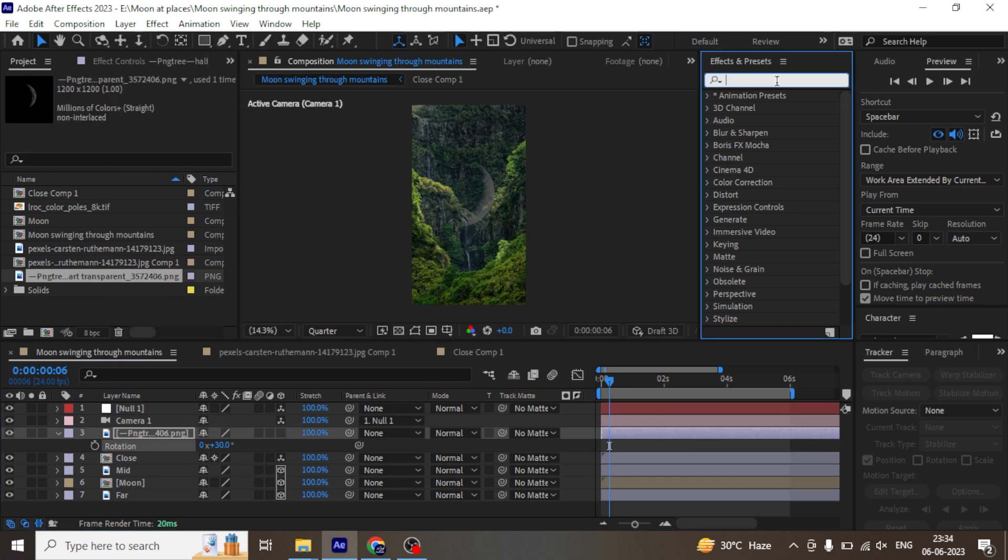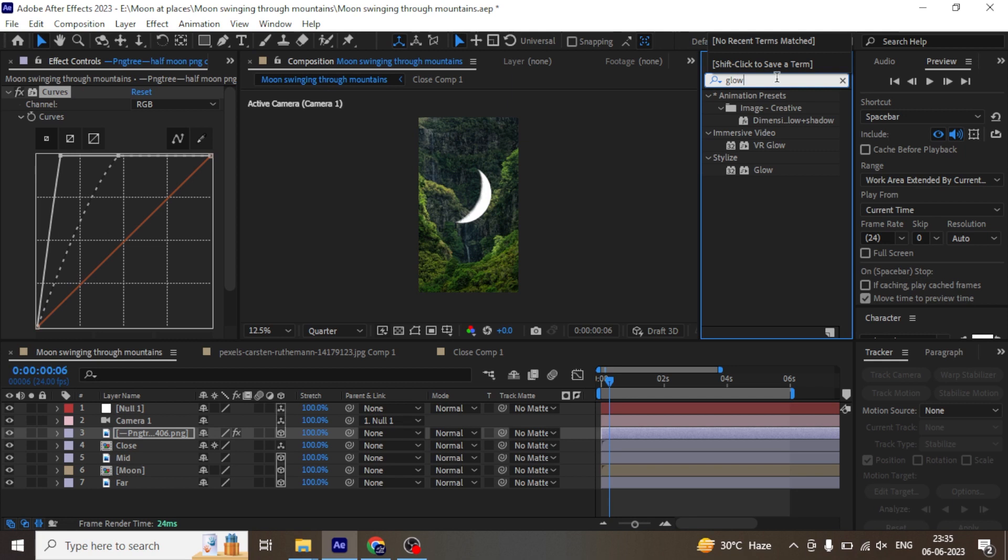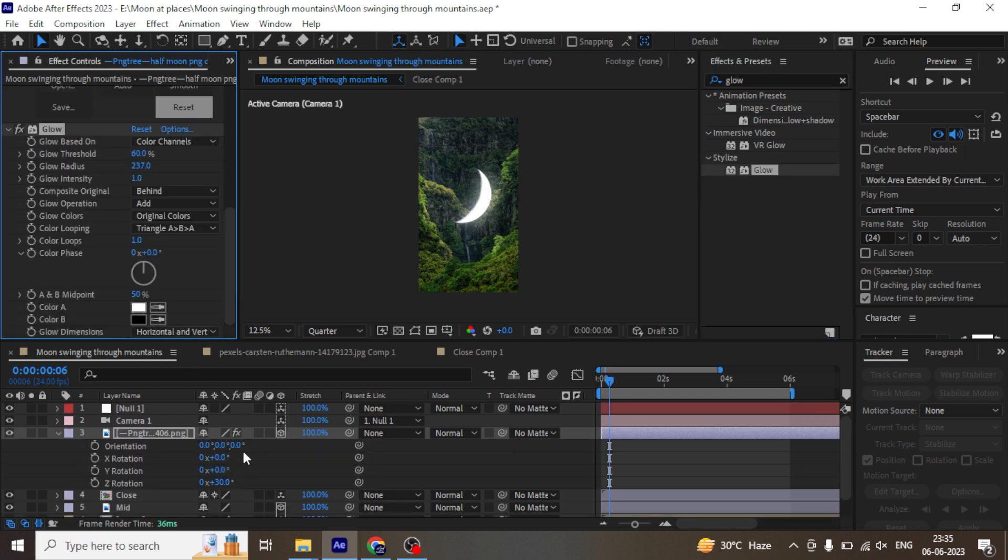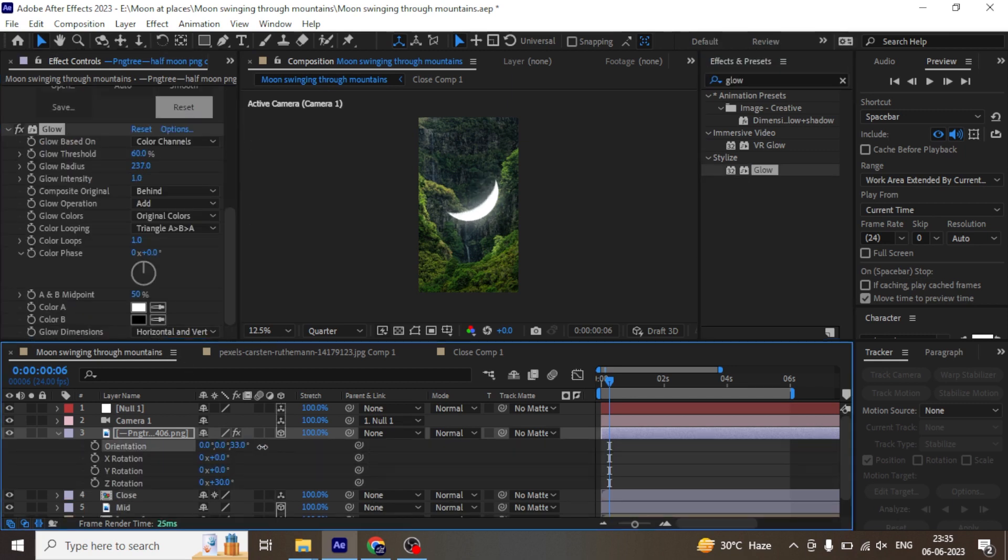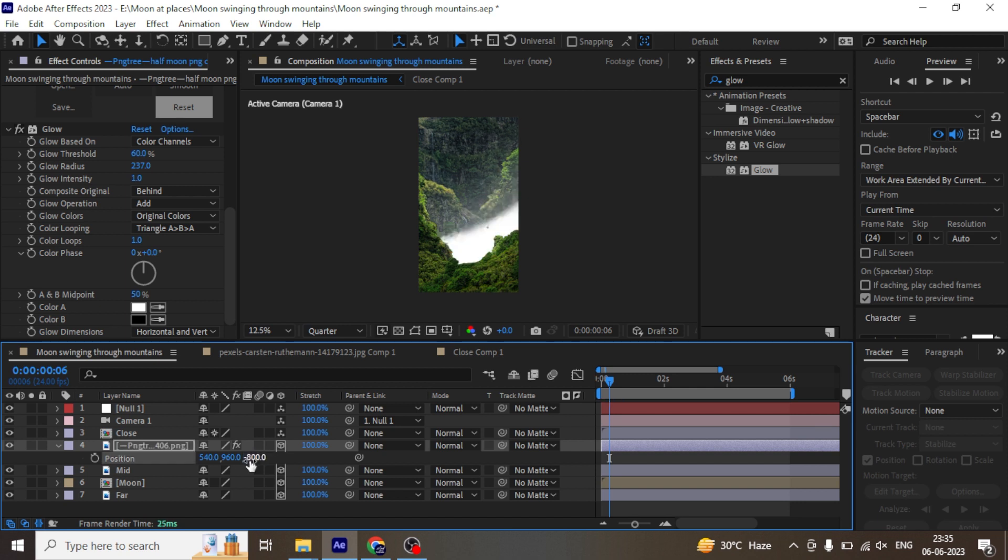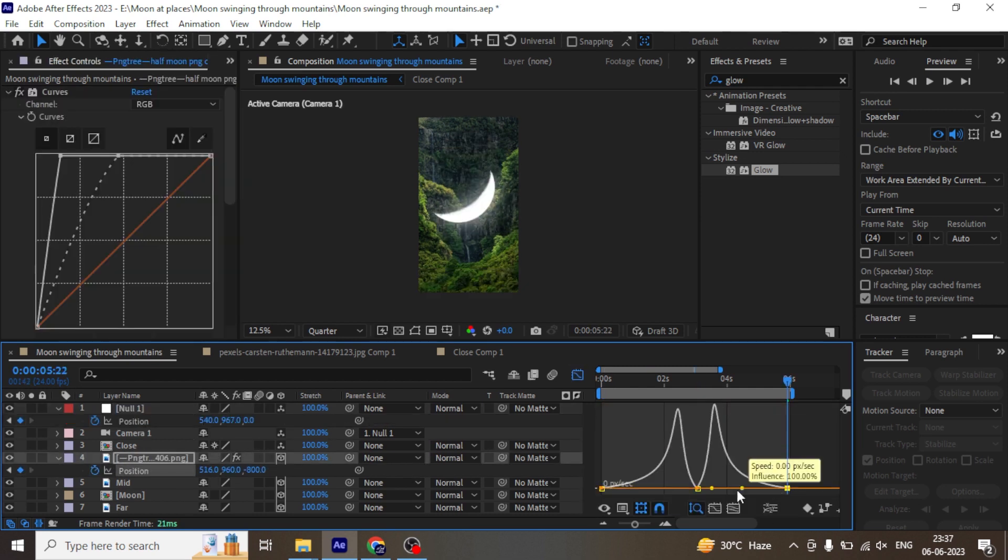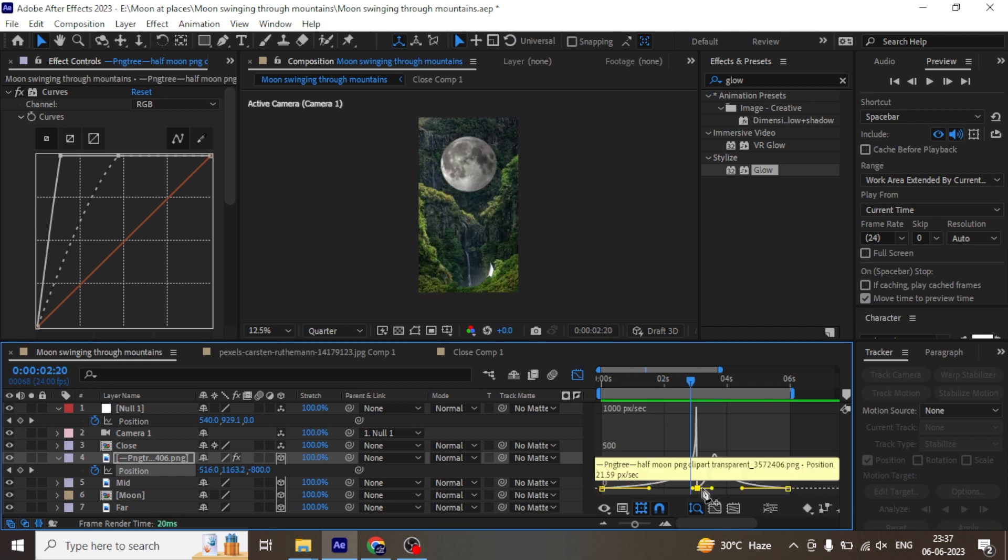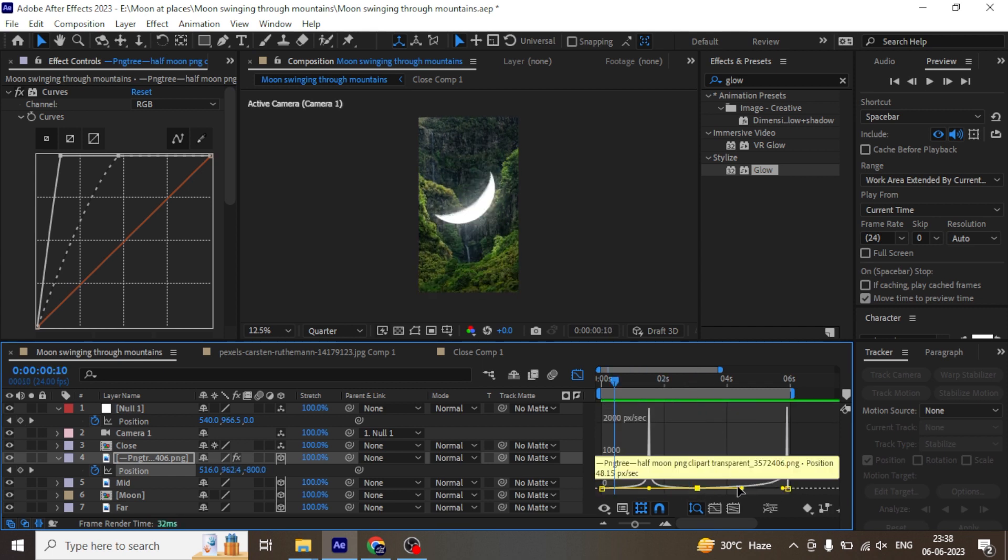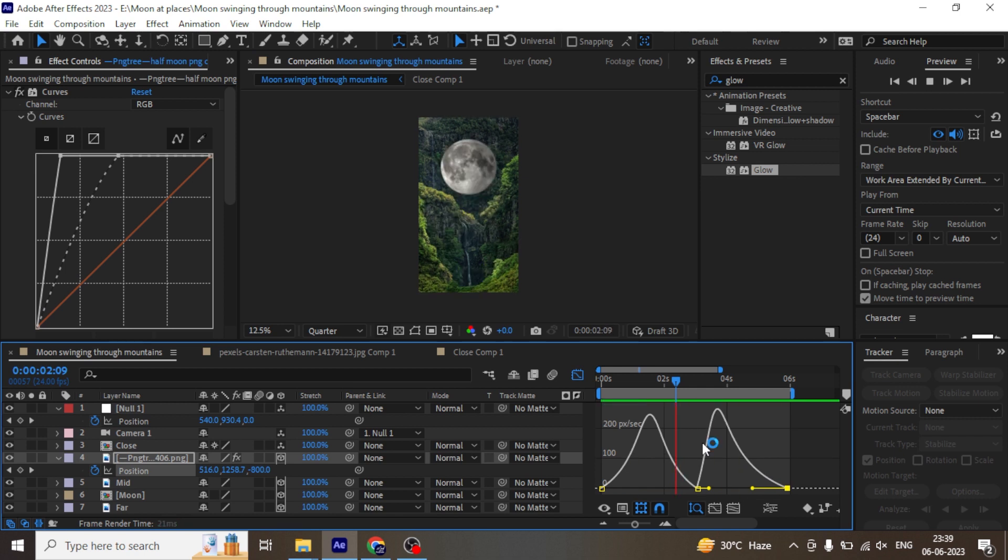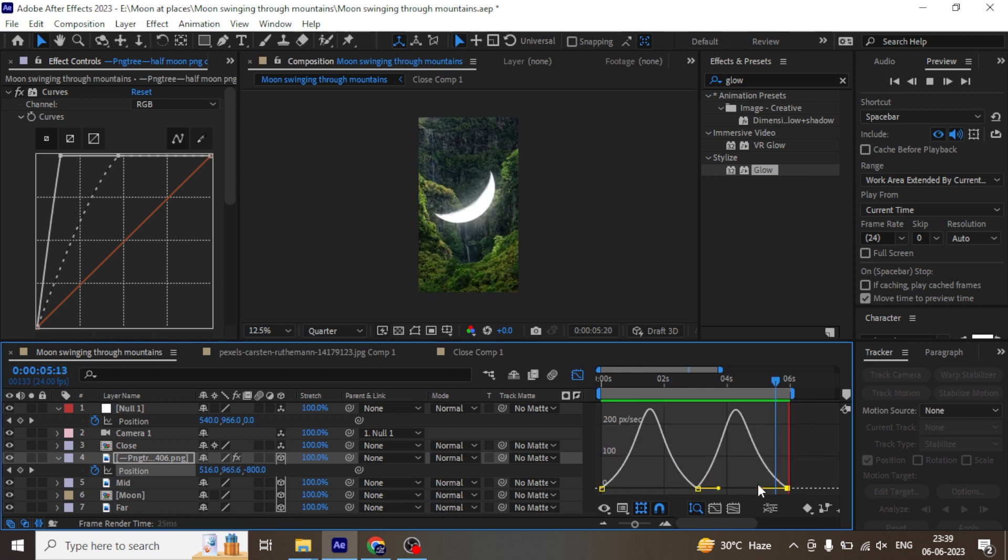Now let's import half moon to our comp. Apply glow and increase the intensity. Rotate a bit and keep it under a closed mountain layer. Make it 3D and move it closer to the camera by adjusting the Z axis in position. Scale it down and animate as we animated the earlier moon.